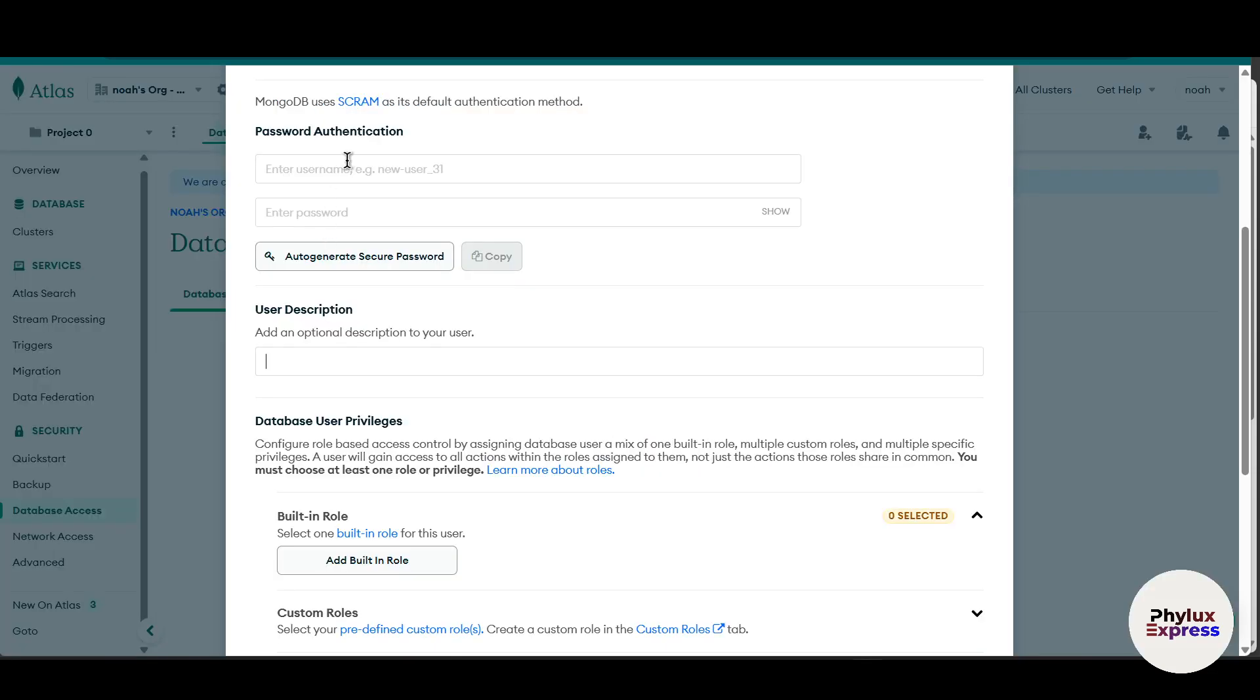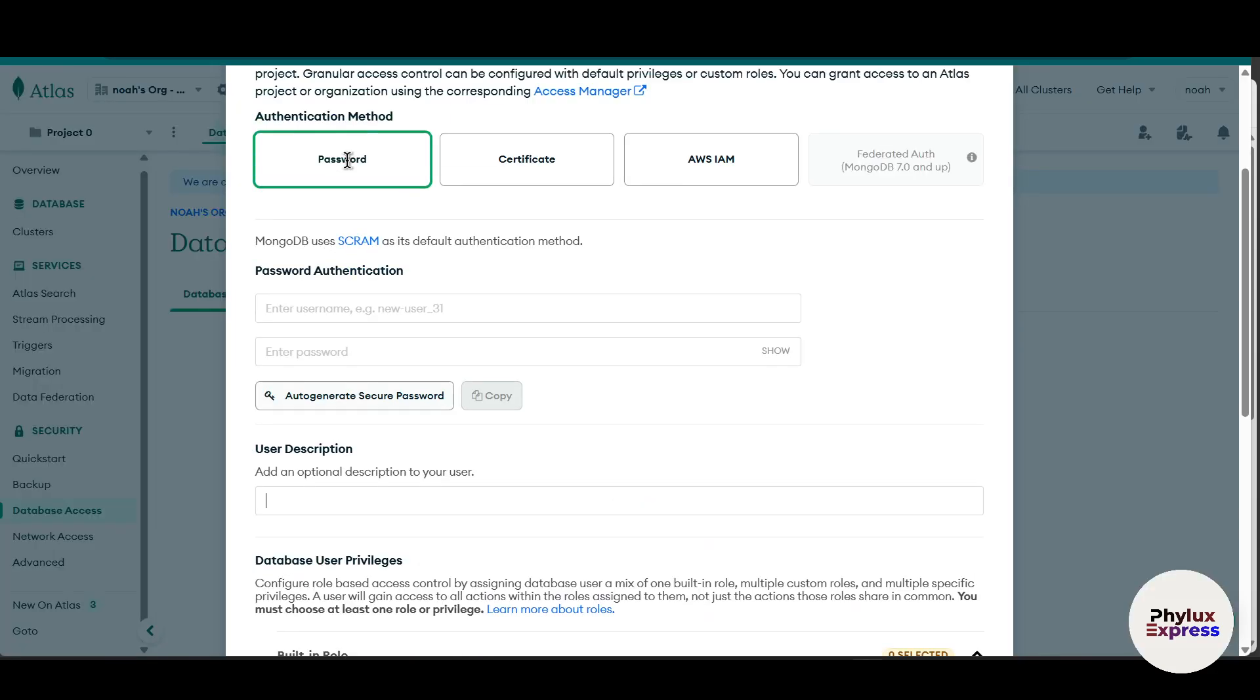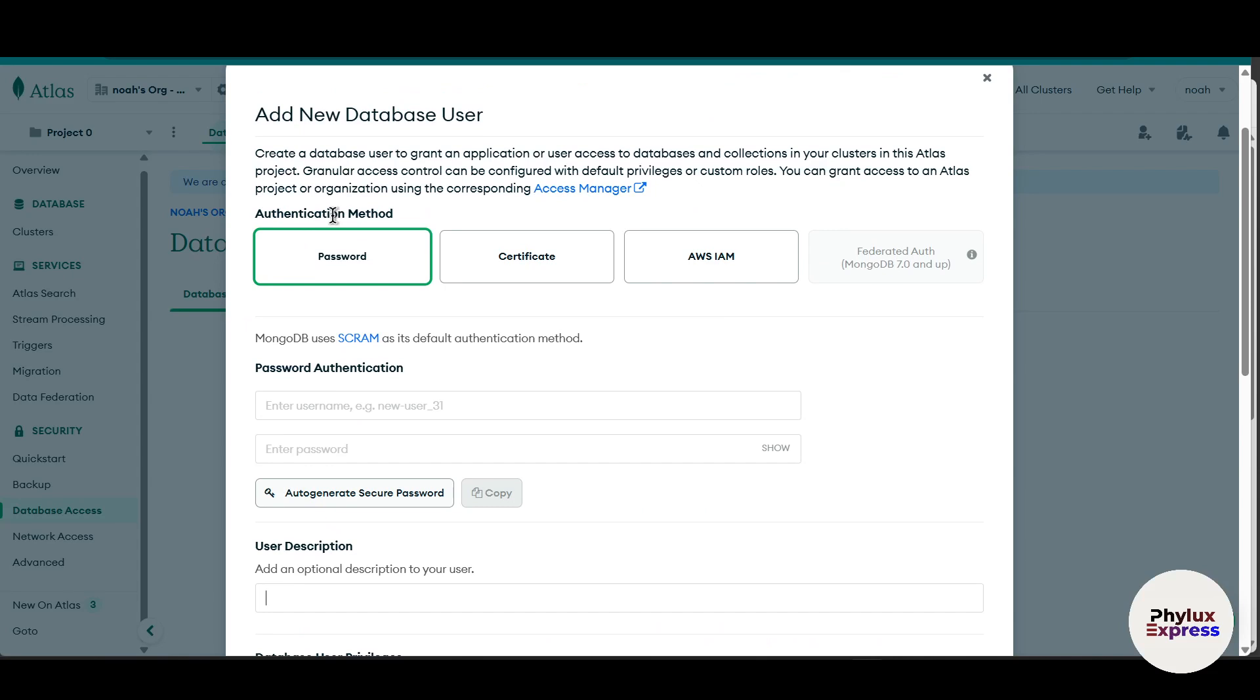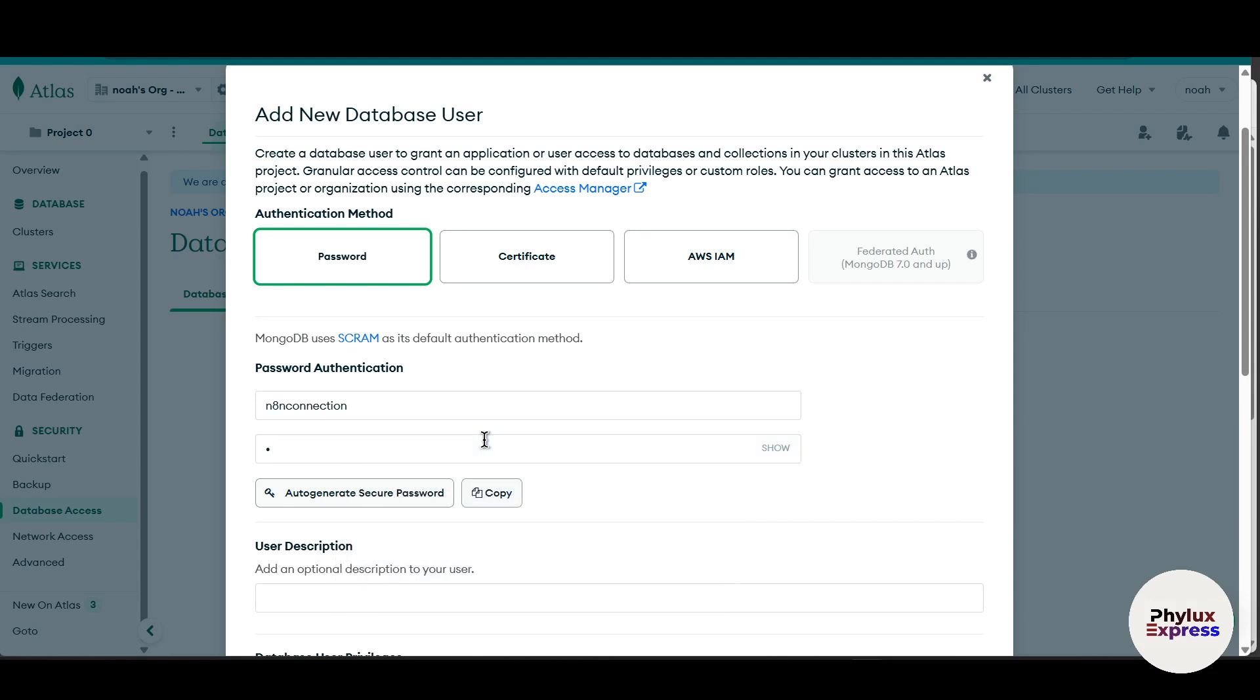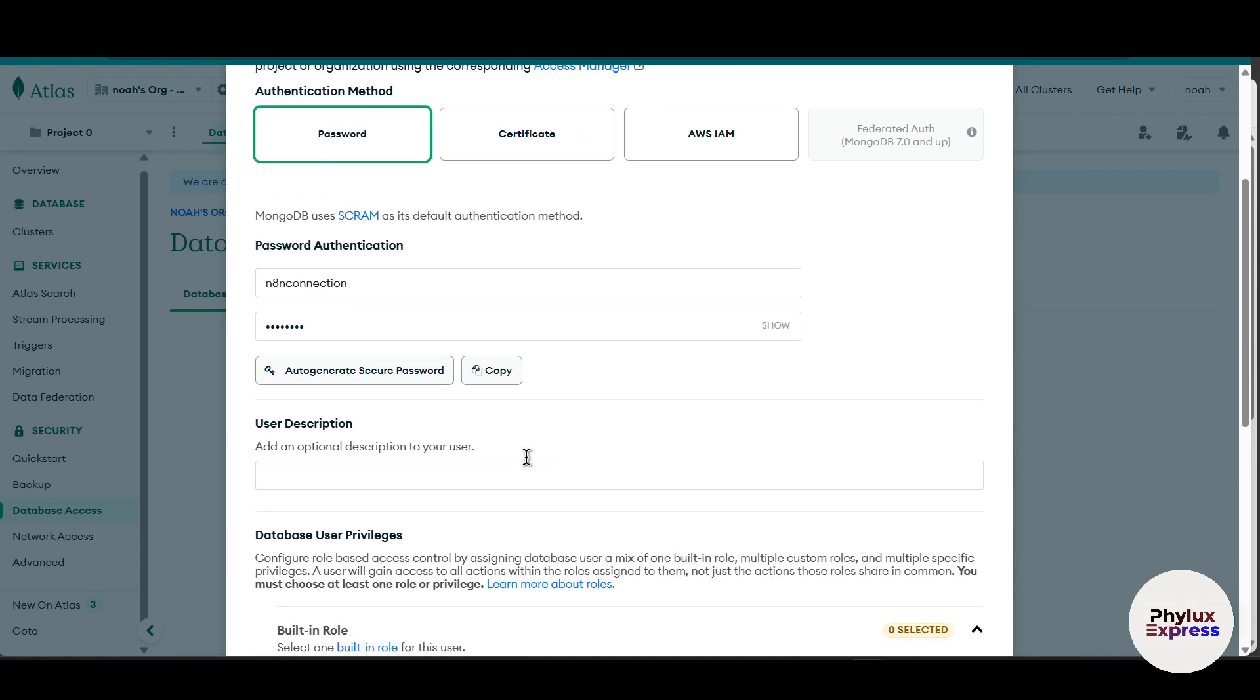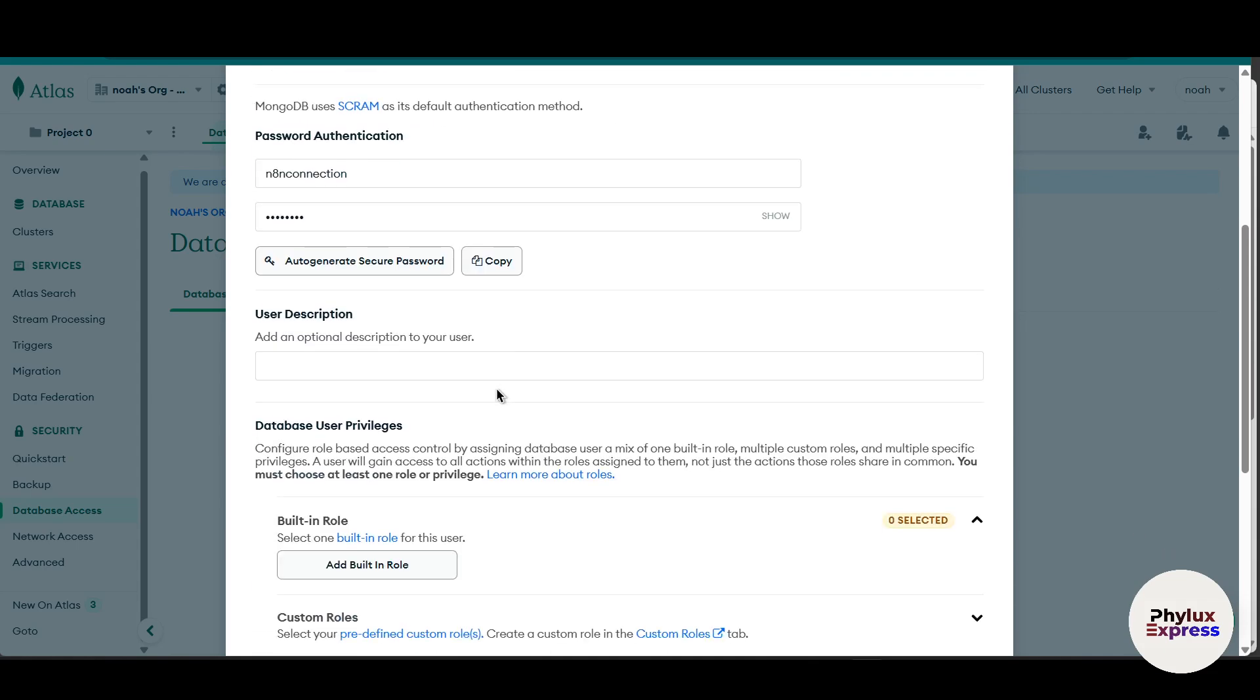Just simply click on it. Now what you have to do is in the authentication method, you have to select the password. Then you have to enter the username. For example, in my case, an admin. So whatever username you want to give, you can give. And then enter the password. Make sure you enter the password and remember it. As you can see here, I have added my password.